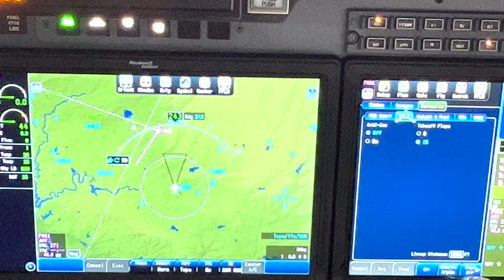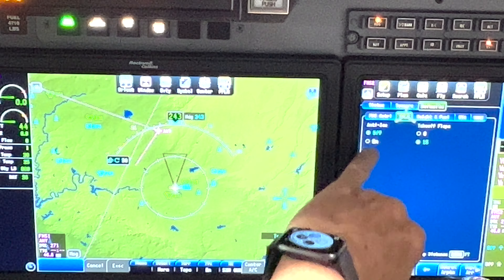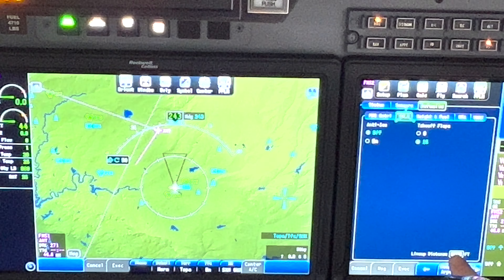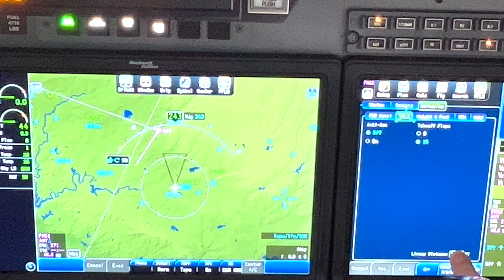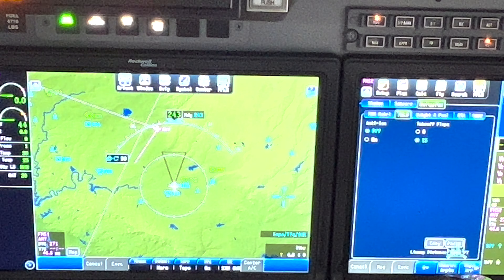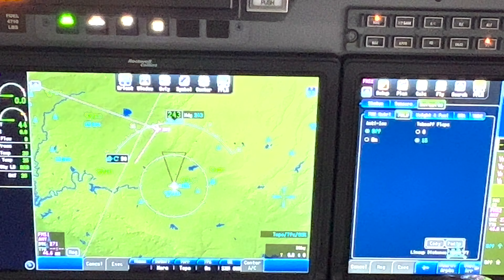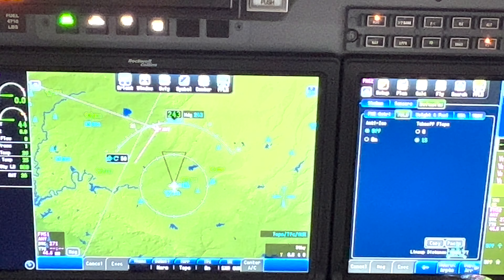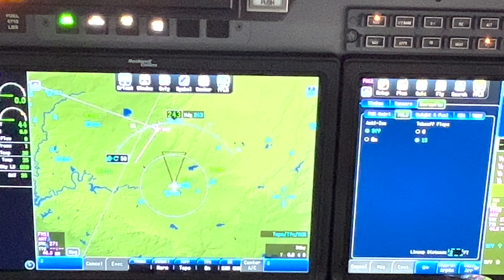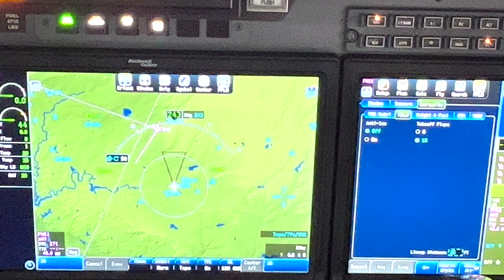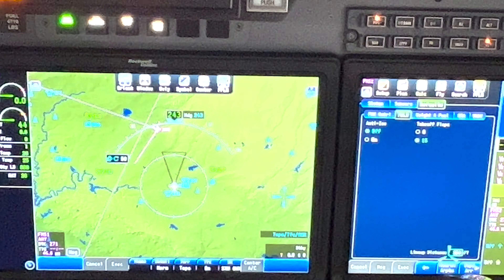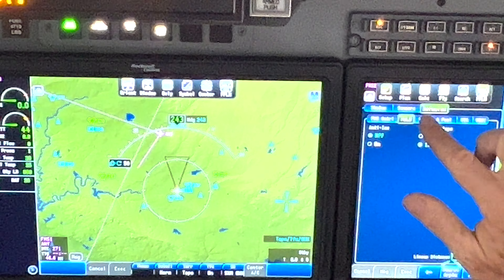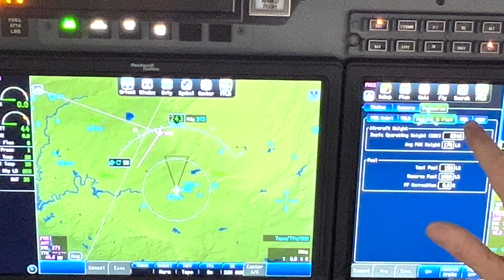Here's where the TOLD standards are under default. Anti-ice is off, you've got takeoff flaps 15, lineup distance - that's important for some operators. The lineup distance is the distance from the end of the runway when you actually line up and stop. Let's say you travel 250 feet - it's just an offset for the end of the runway.